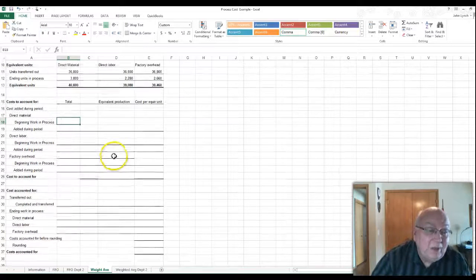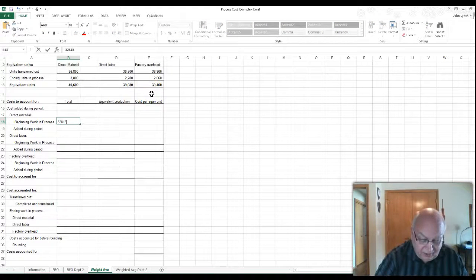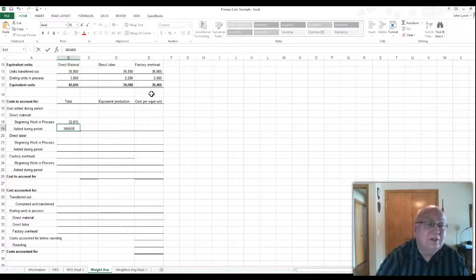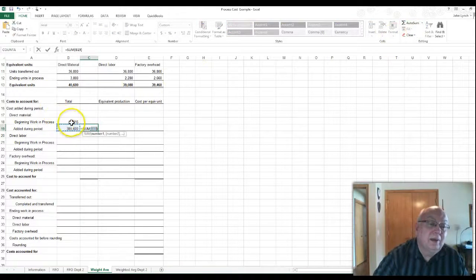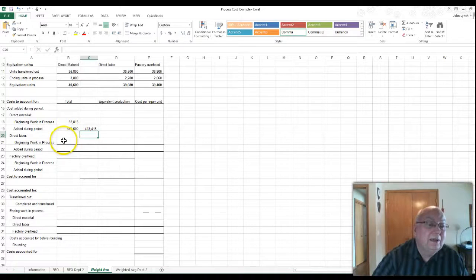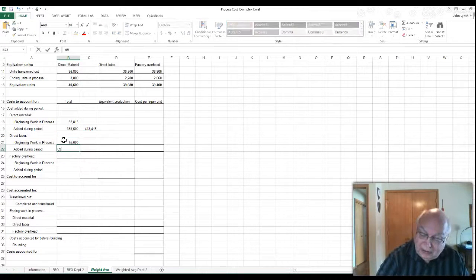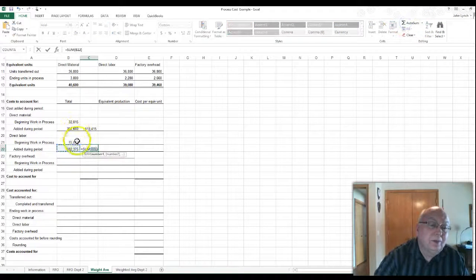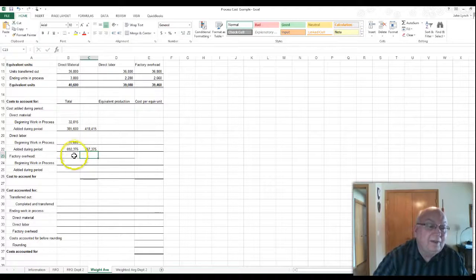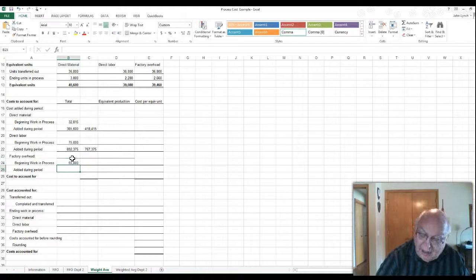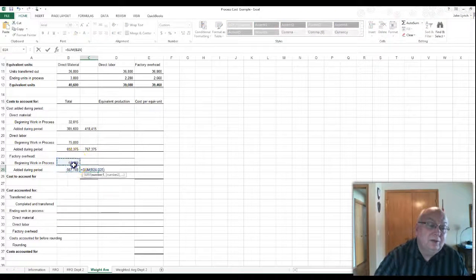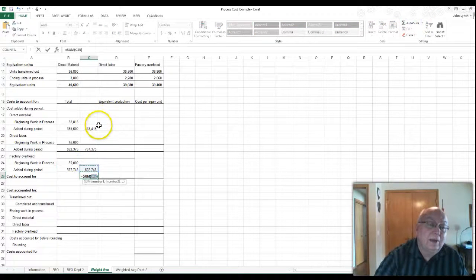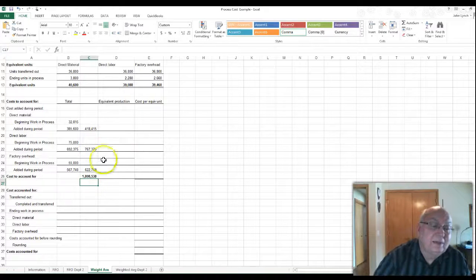Now since this is a weighted average, you have to take the individual amounts, which is my beginning work in process for material is $32,815. And we add what we added this term, which is $385,600, which we add those together, gives me $418,415. This one is going to be the $75,000 plus the $692,375, which gives the total labor of $767,375. And for the overhead, we had the beginning of $55,000 and $567,748. Now these numbers will all be given. And then we add those two together to get the totals. And then for the grand total, we add all three of those together to get $1,805,538.